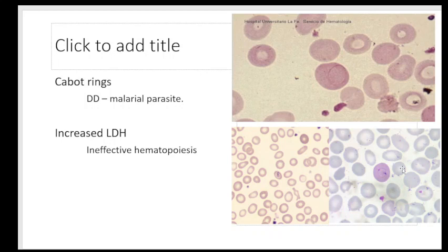Megaloblastic anemia is characterized by increased LDH levels in the blood because of massive ineffective erythropoiesis in the marrow. The RBCs try to mature but fail and break down — what enters the blood vessels is only a small fraction of the RBCs that attempted maturation. Because of increased cell turnover and destruction in the marrow, cytoplasmic contents including LDH are released. Increased LDH is therefore a marker of ineffective erythropoiesis in megaloblastic anemia.